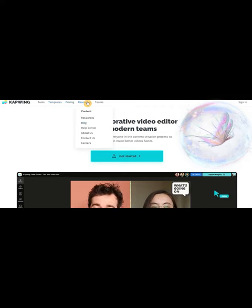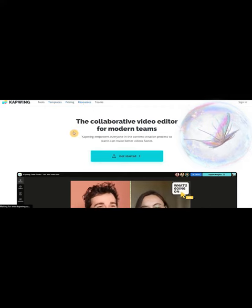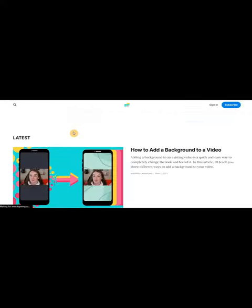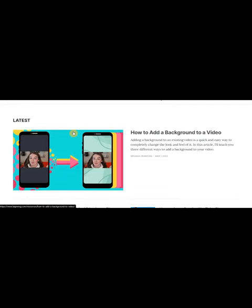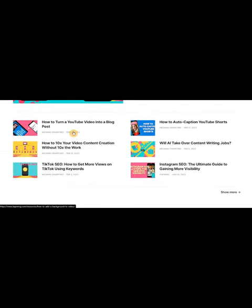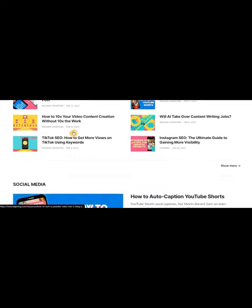They understand the frustration of using traditional editors, which is why they've crafted tools that empower you to create exceptional content with ease.